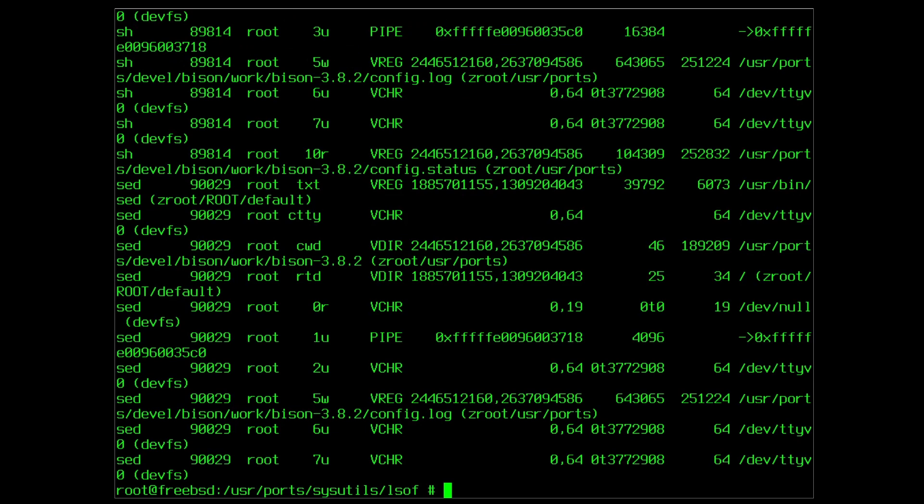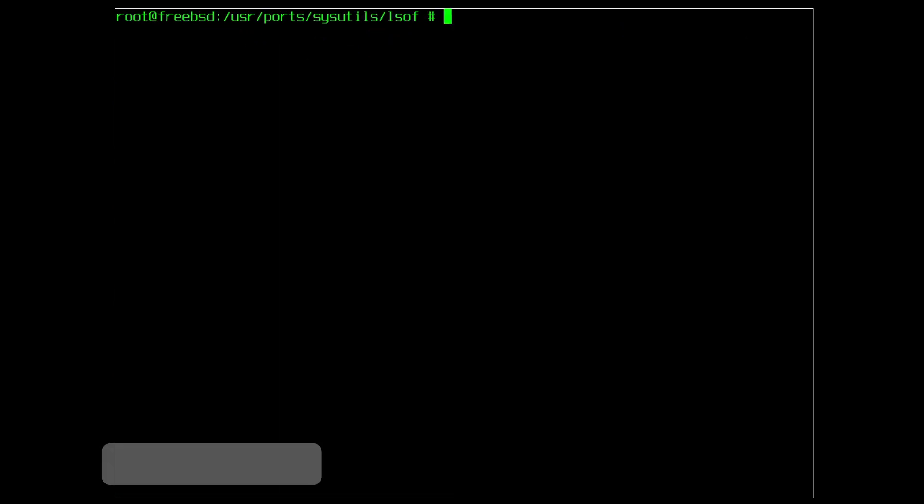Now that the installation is done you can remove some now unnecessary files with the command make clean.